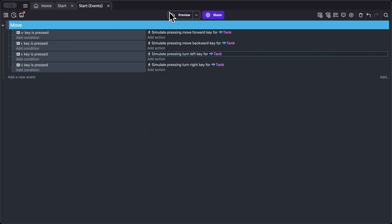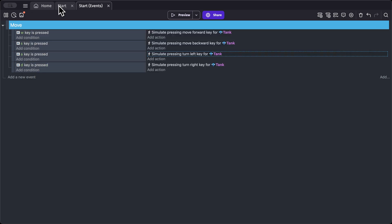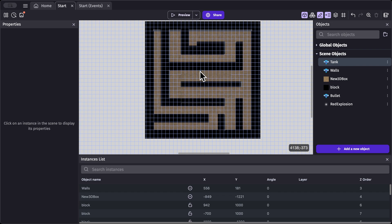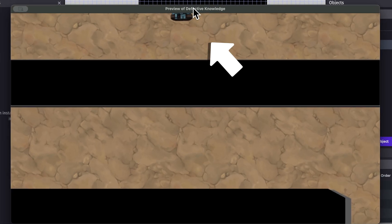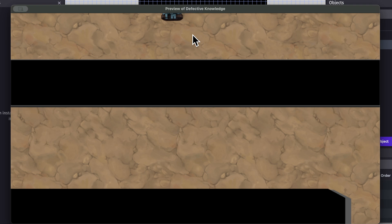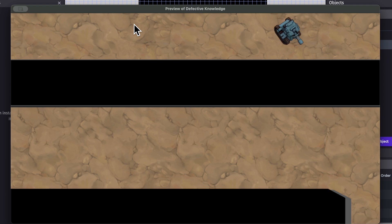Let's preview the game. We don't have our tank object in the scene yet — quick fix: go back into the scene editor and drag the tank object into the scene. Now if we preview, we can see the tank object. Pressing S moves it backward, W moves it forward, D rotates right, and A rotates left.